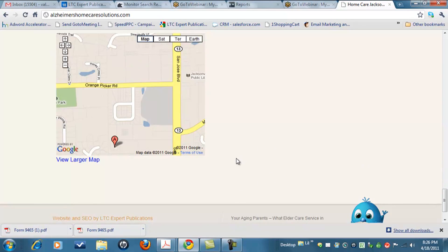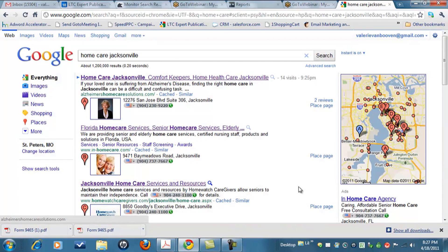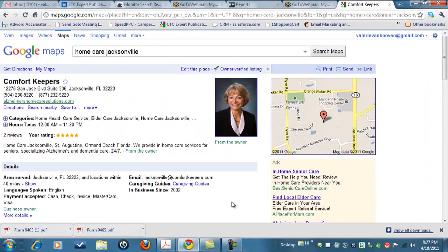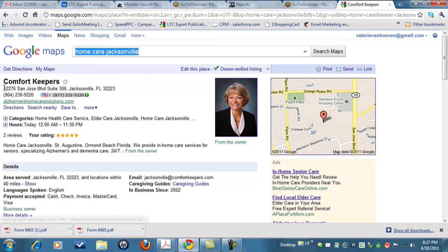Let's go back to her Google Places page for just a minute. Here we are at our search results again, and we're going to go to her Places page. You'll see that the website we were just at is Alzheimer's Home Care Solutions. Here is the exact address — we simply took all of this information, copied and pasted it into the footer of her website or her blog so that every single page, every single time, has a citation for her.